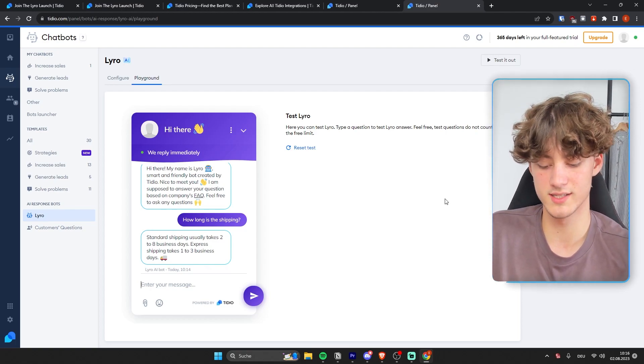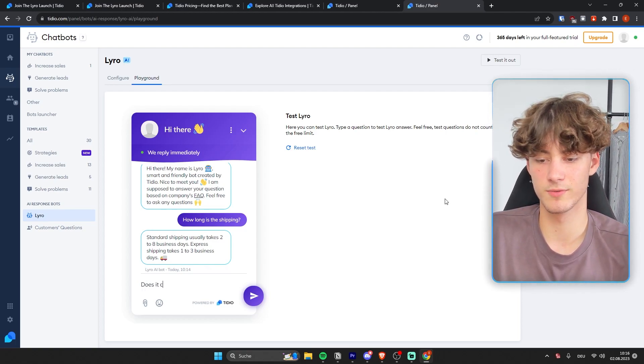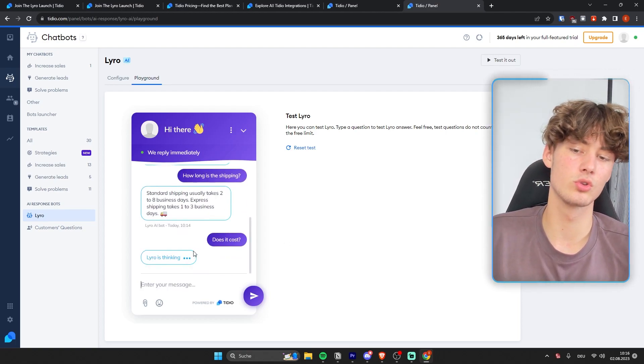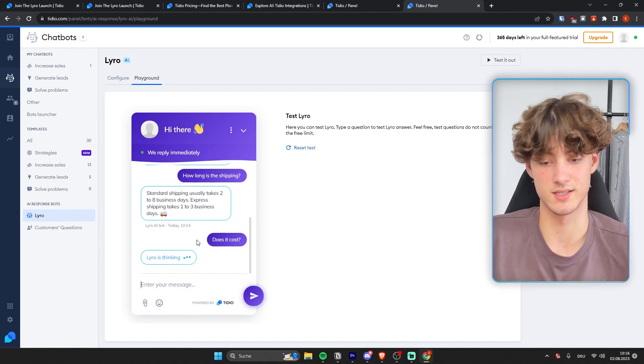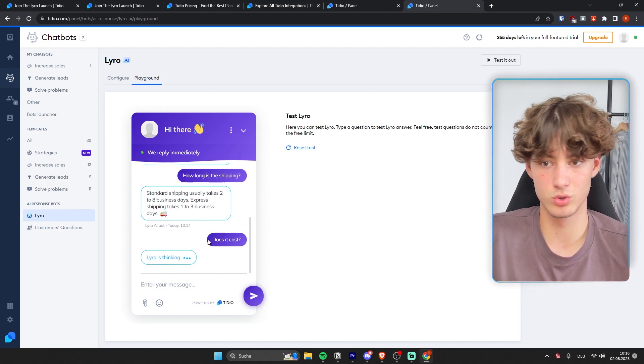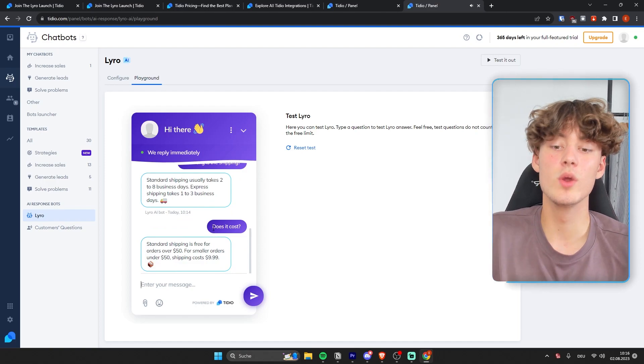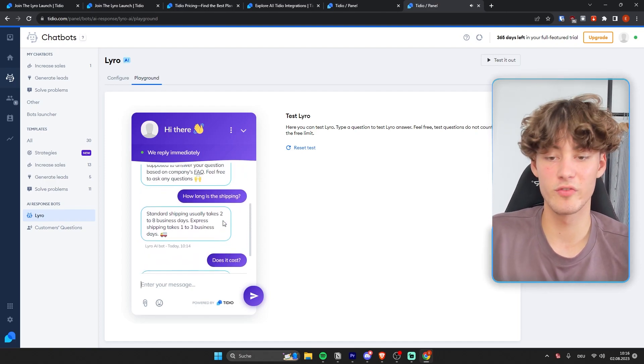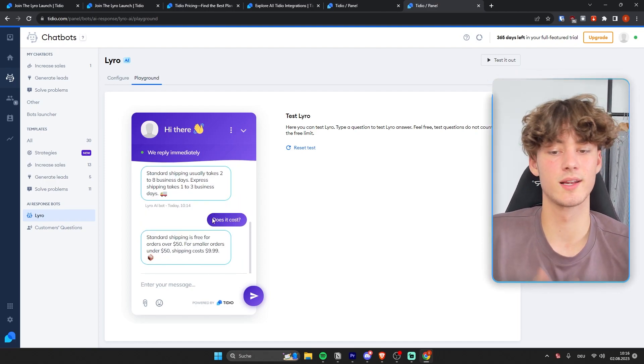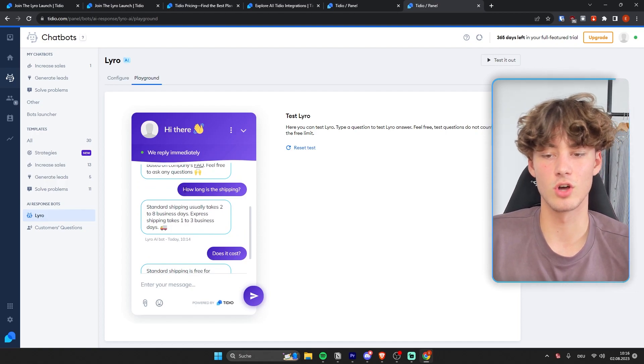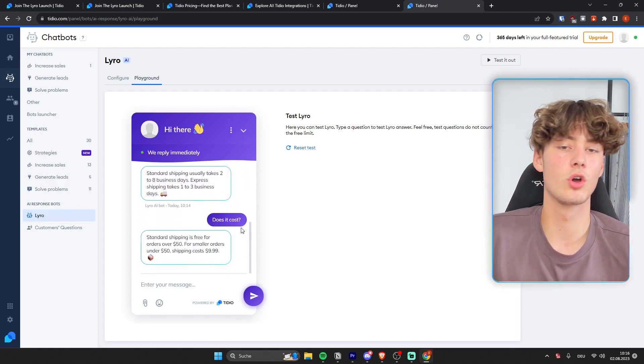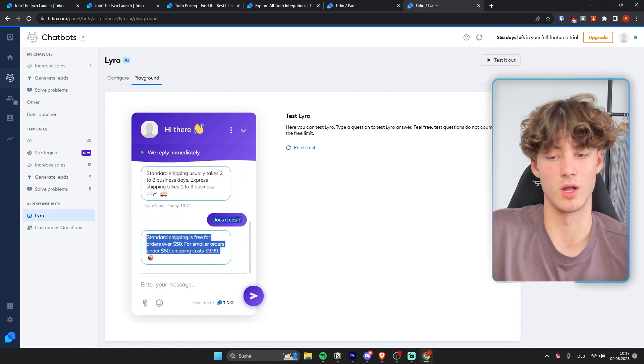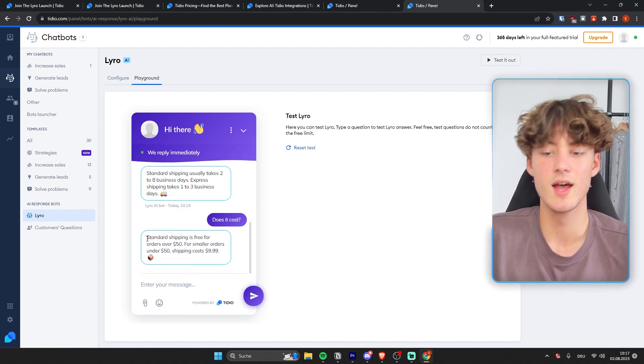And if we're now going to write something like, does it cost? It is actually going to generate us a new answer. And one thing which is important to touch on is that right now, we didn't actually reference shipping. So Lyro actually automatically detects, okay, we actually talked about shipping beforehand, so we're going to talk about shipping now as well. And now they've generated us a response, which says,